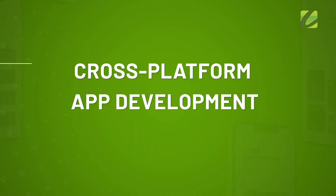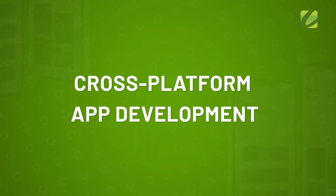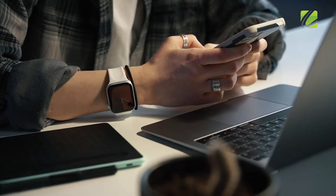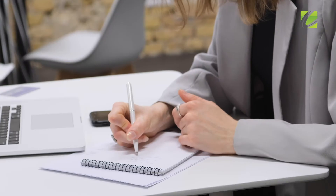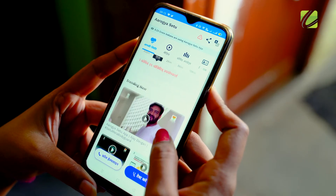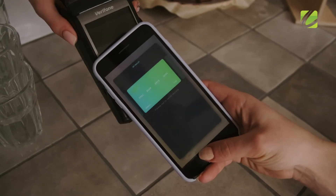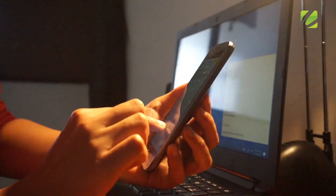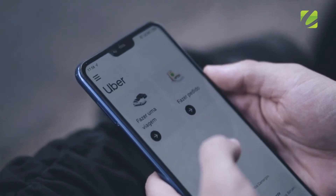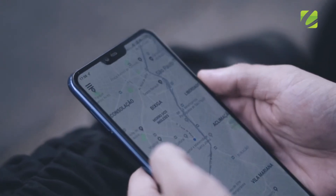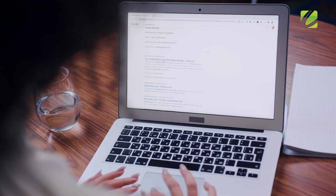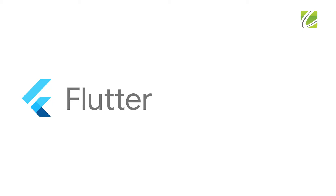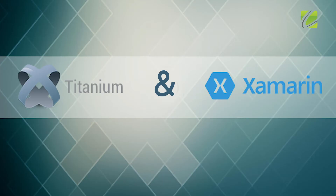Cross-platform app development. In the cross-platform mobile application development approach, mobile apps are developed to function for multiple mobile OS platforms. These apps are compatible with major operating systems such as iOS and Android. With one source code and faster time to market, this approach has been a favorite of many. The most popular frameworks for cross-platform development are: Flutter, React Native, Titanium, and Xamarin.